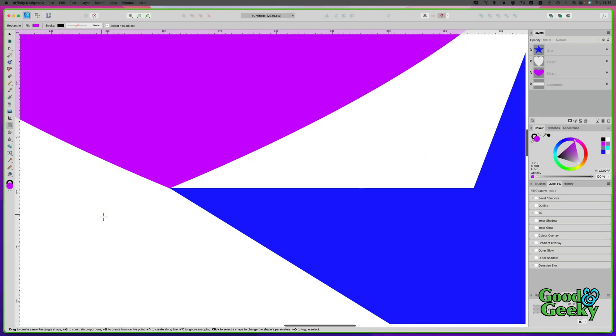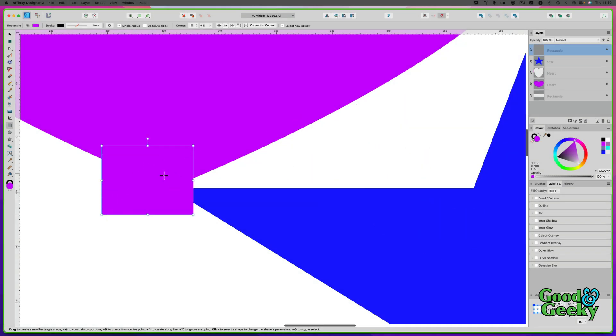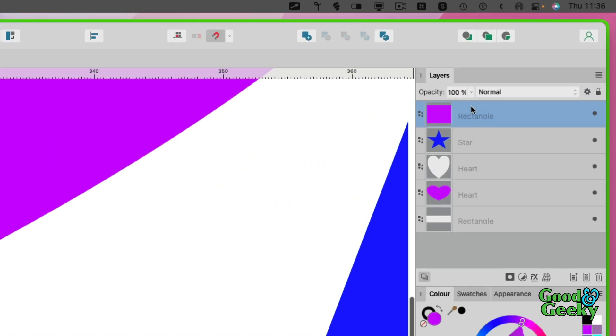When you put a new object in, it's going to go over the top, as you can see in this layers panel here.